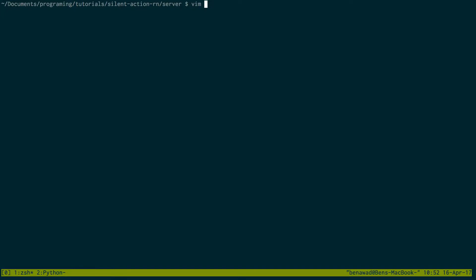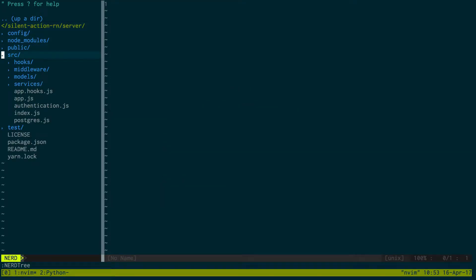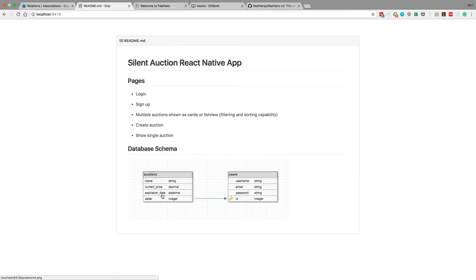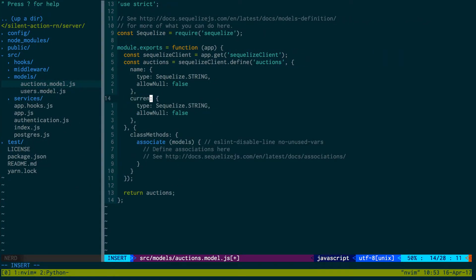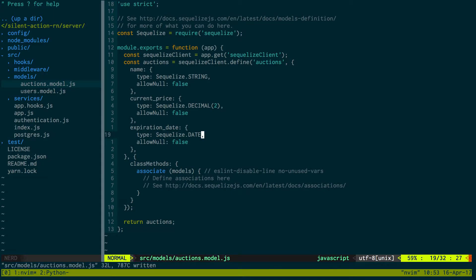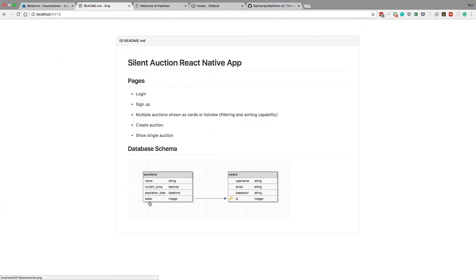Now I'm going to set up the schema. I'm going to open the project and go into source, then models. The first model is the auctions model. I want a name, current price, expiration date, and a seller. I'll use string, decimal, and datetime types. Current price is a decimal value to two decimal places. Expiration date is of the date type. The seller is going to be a foreign key to users, and we're setting up a one-to-many relationship.